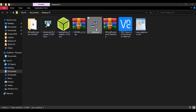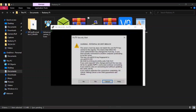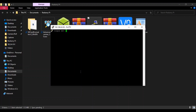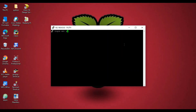Now open PuTTY. Paste your Raspberry Pi IP address here. The port is 22, click on SSH, and click on Open. Click Yes. Now login as 'pi' — the default password is 'raspberry'. Press Enter.